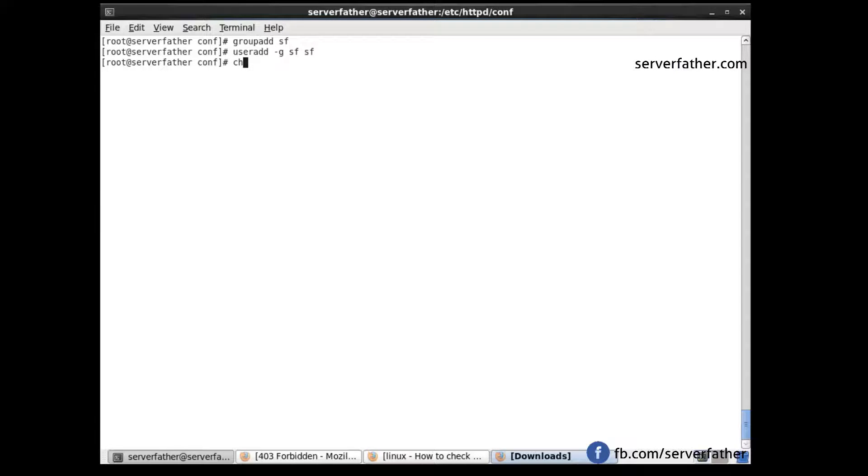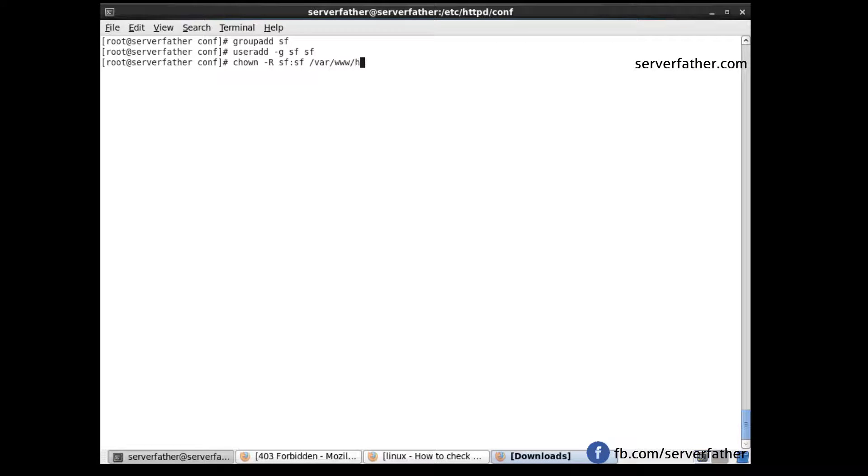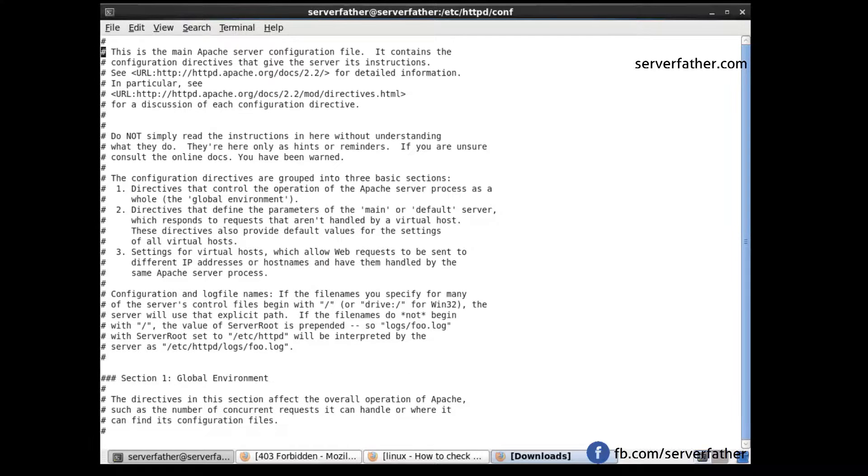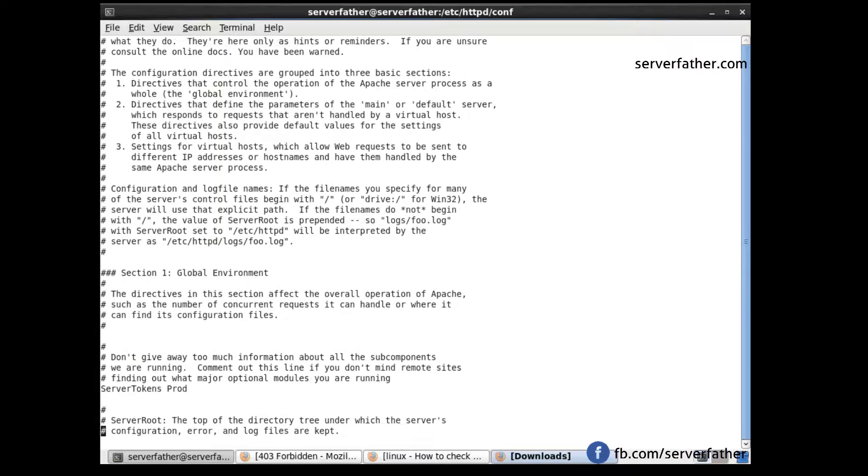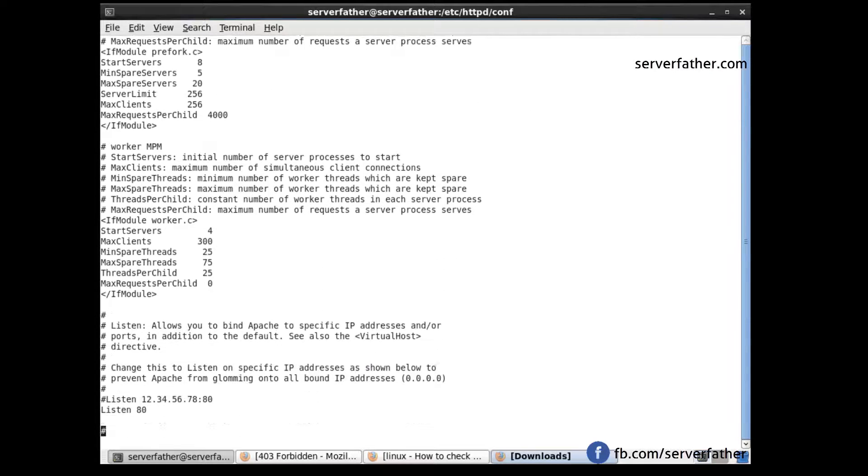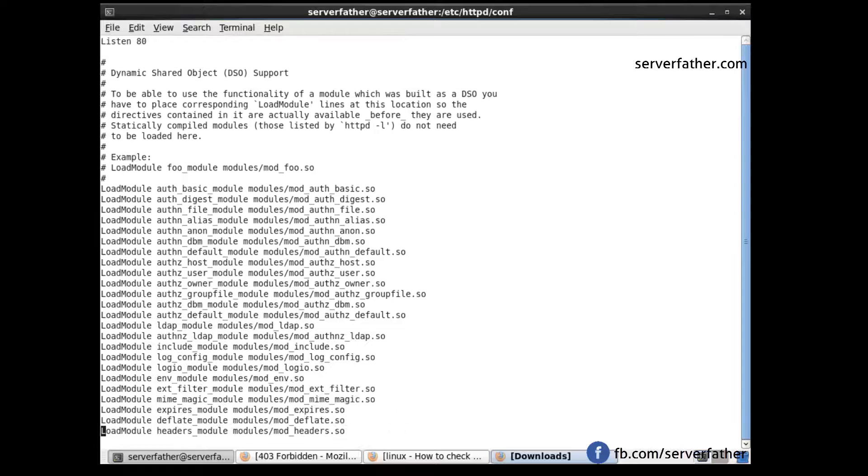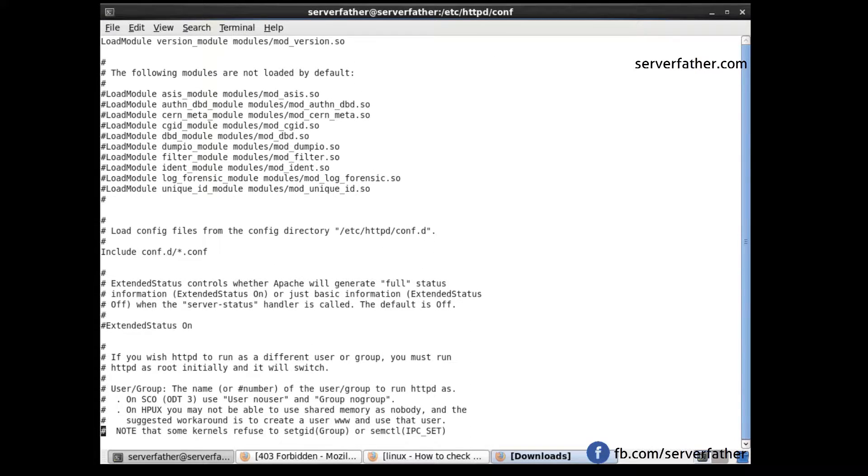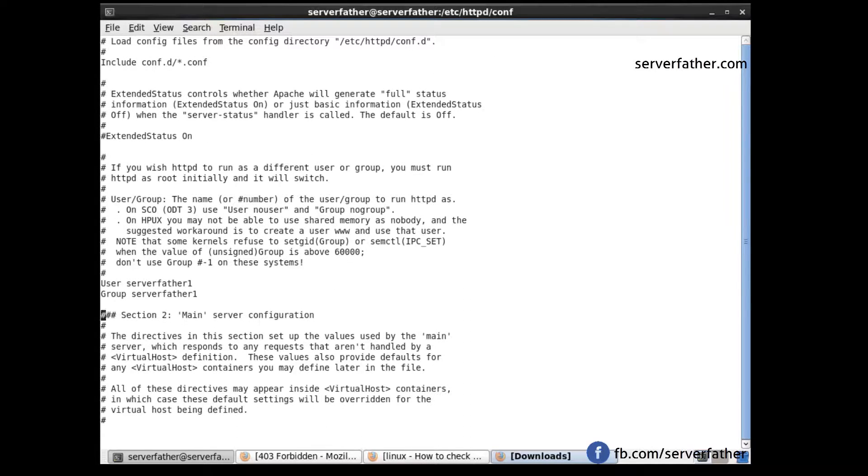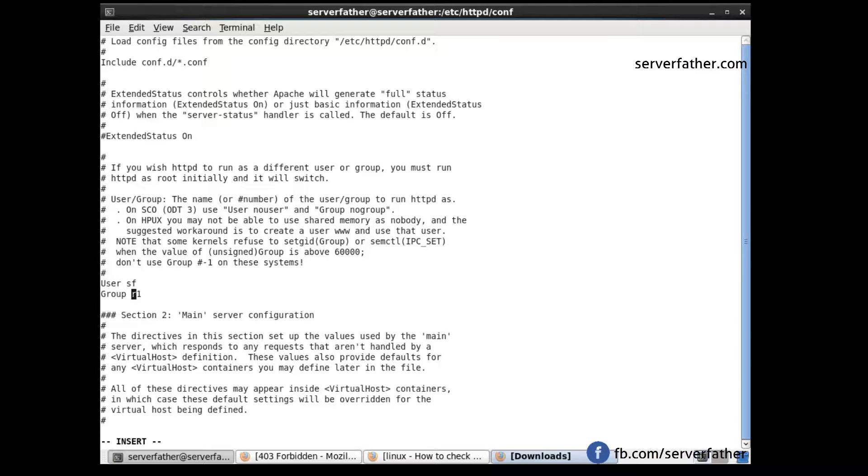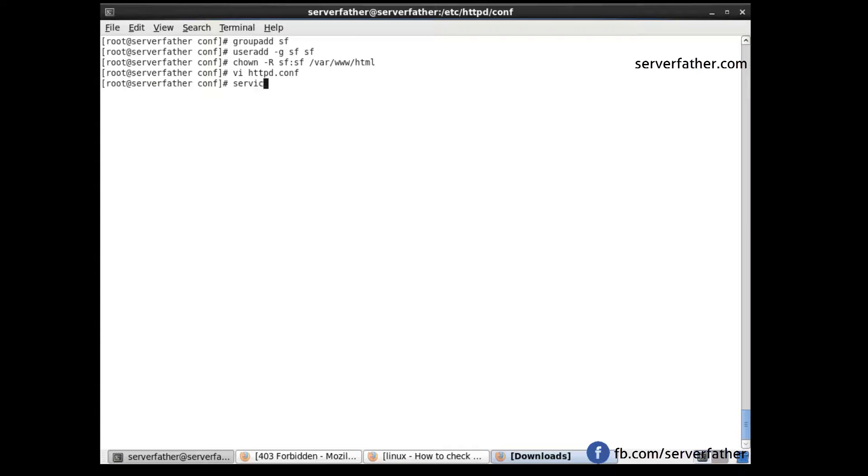Now let's give permission to the directory, setting ownership to sf for the www HTML directory. Now modify the httpd.conf file. Go to the user and group section, write down the user and group name as sf. Save it and restart the service.